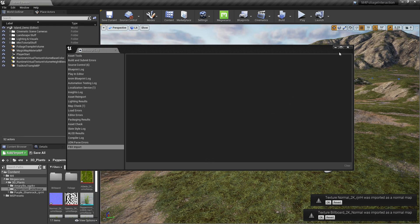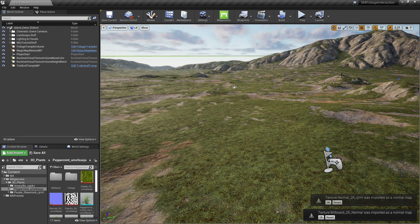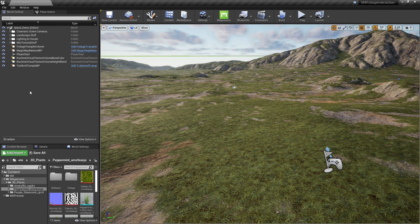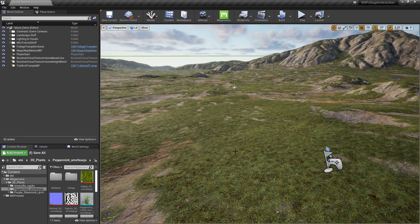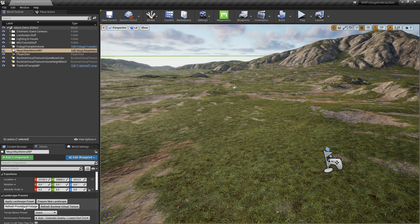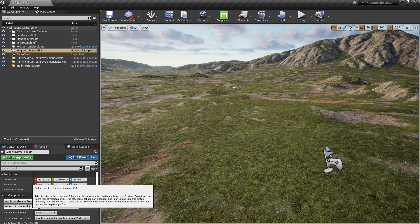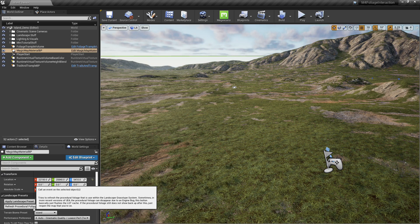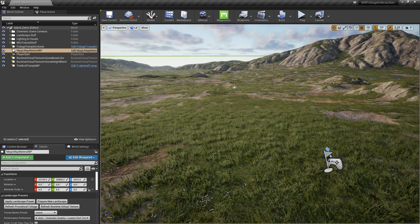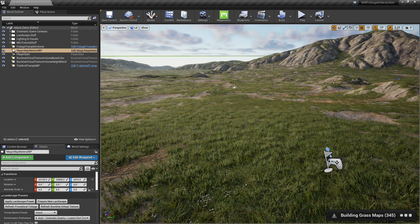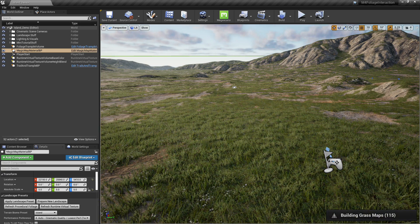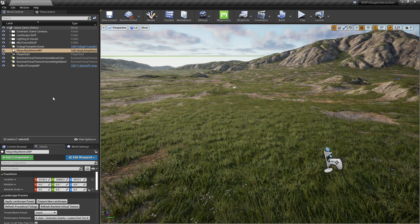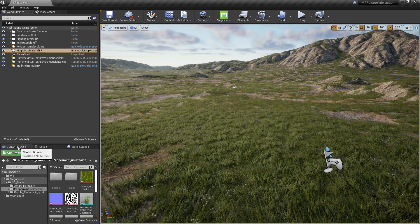Close out that pop-up window and you're going to notice here on the landscape, it actually removed the grass. It's just something that the engine does whenever you delete or add objects. This started at 4.26 I think. So for that, you're going to go to Magic Matte Material BP and click on that Refresh Procedural Foliage button. That's going to bring back our foliage.